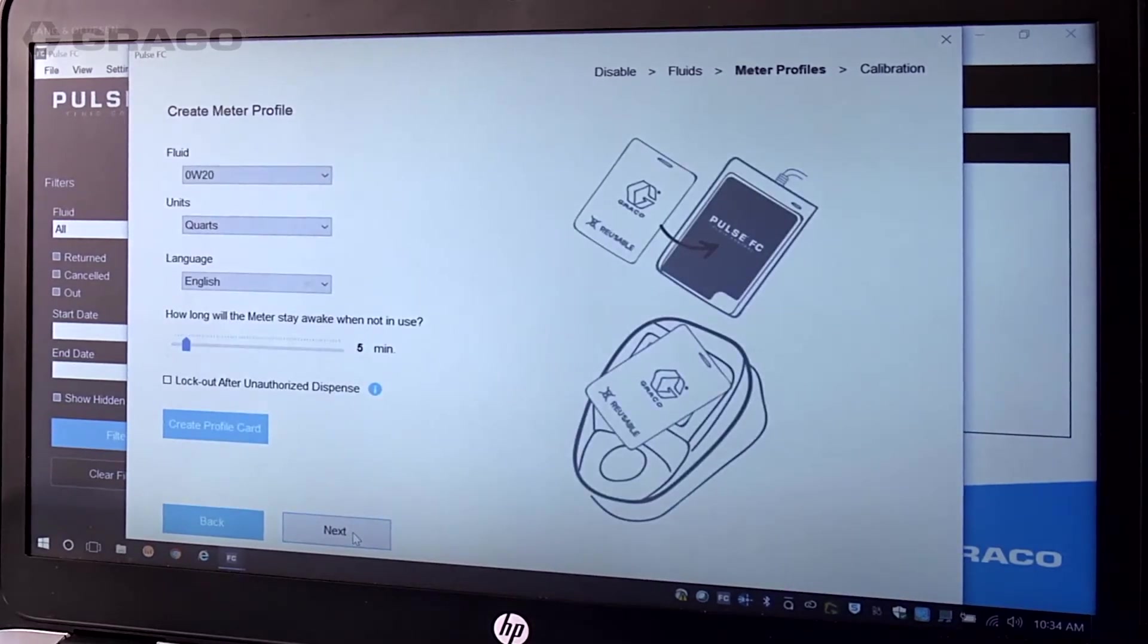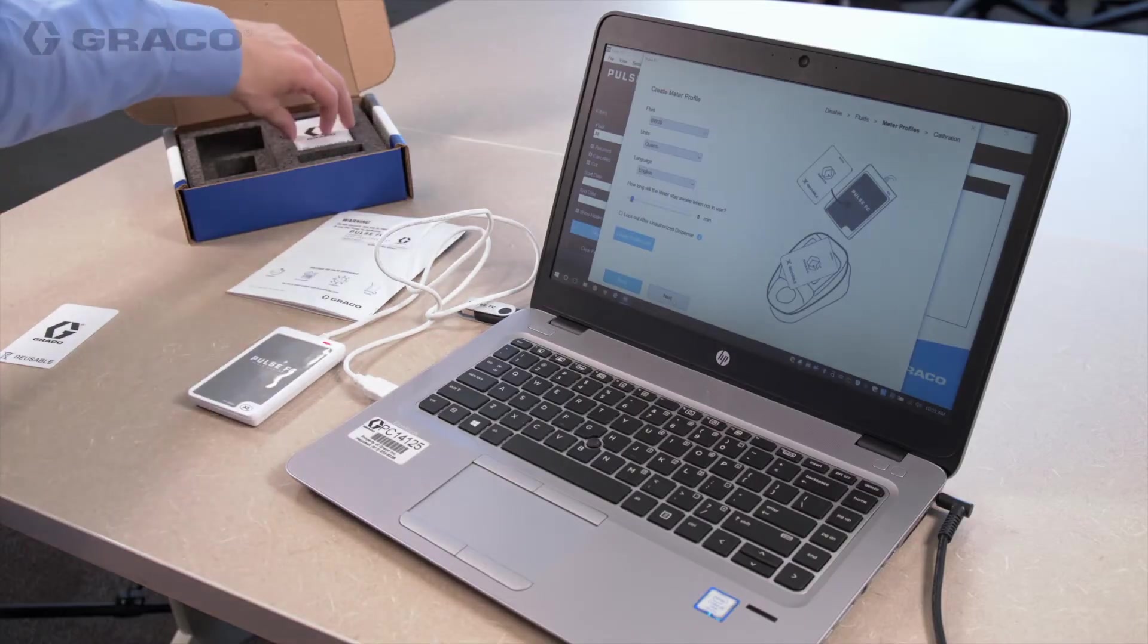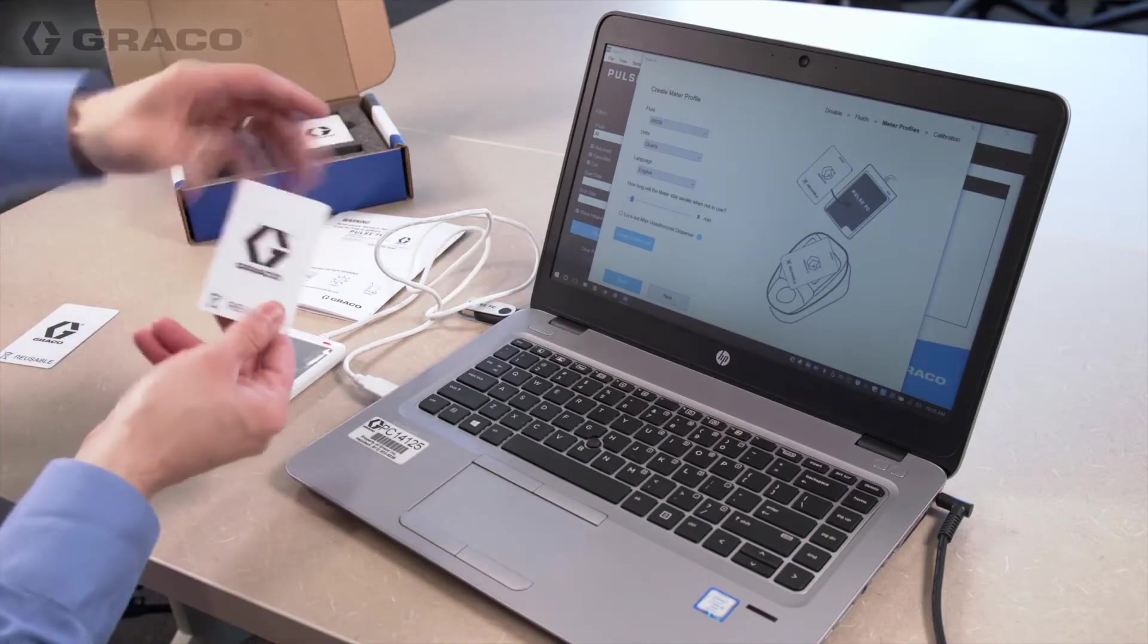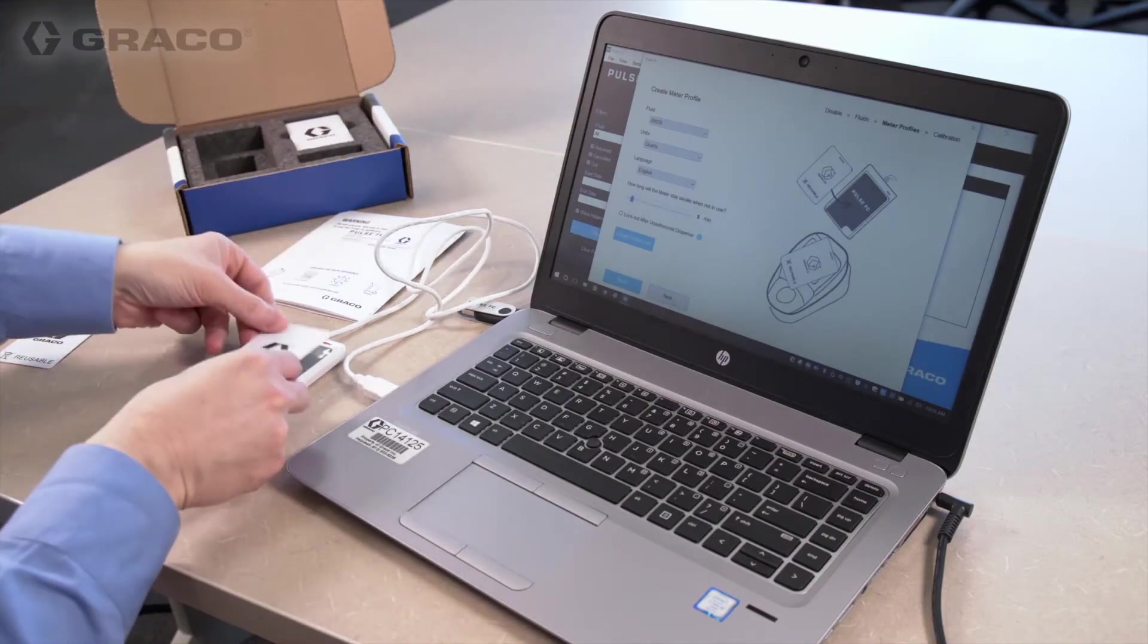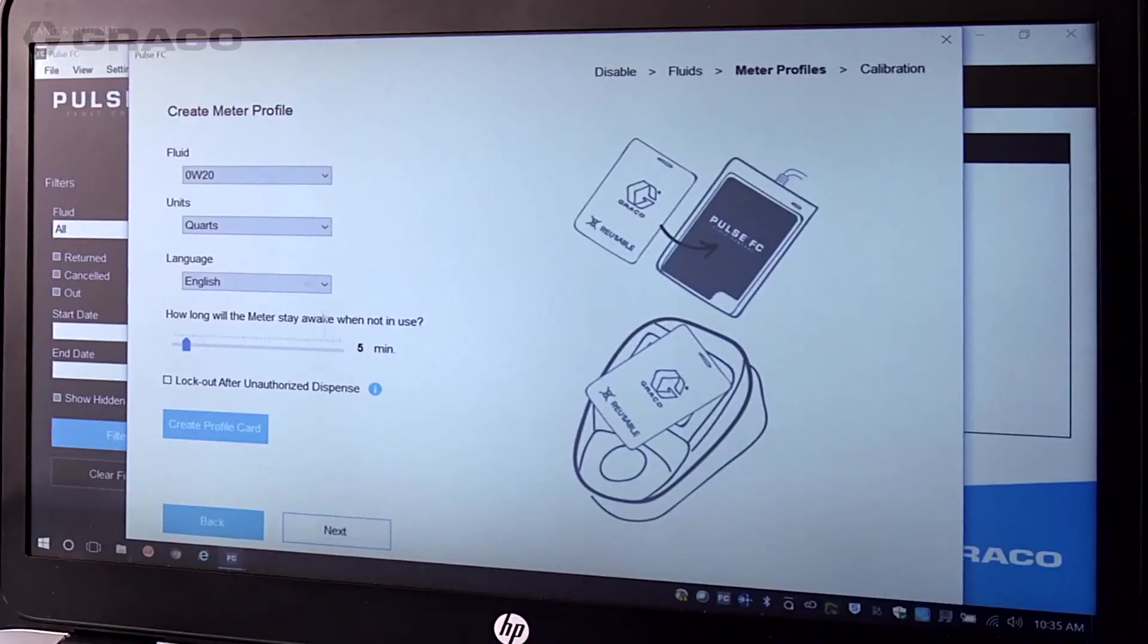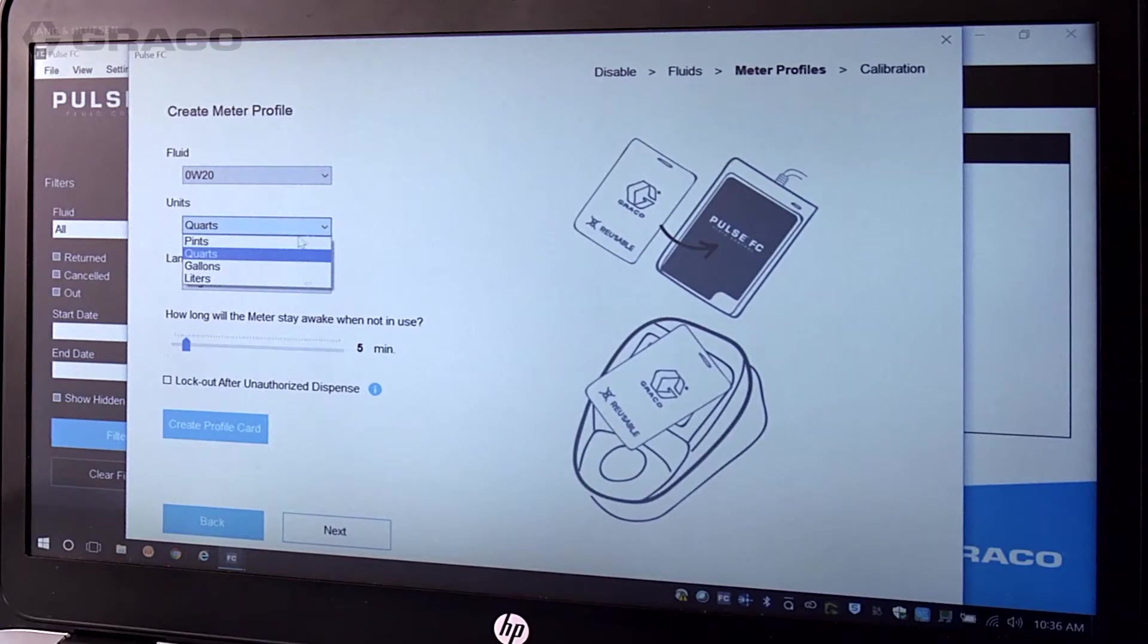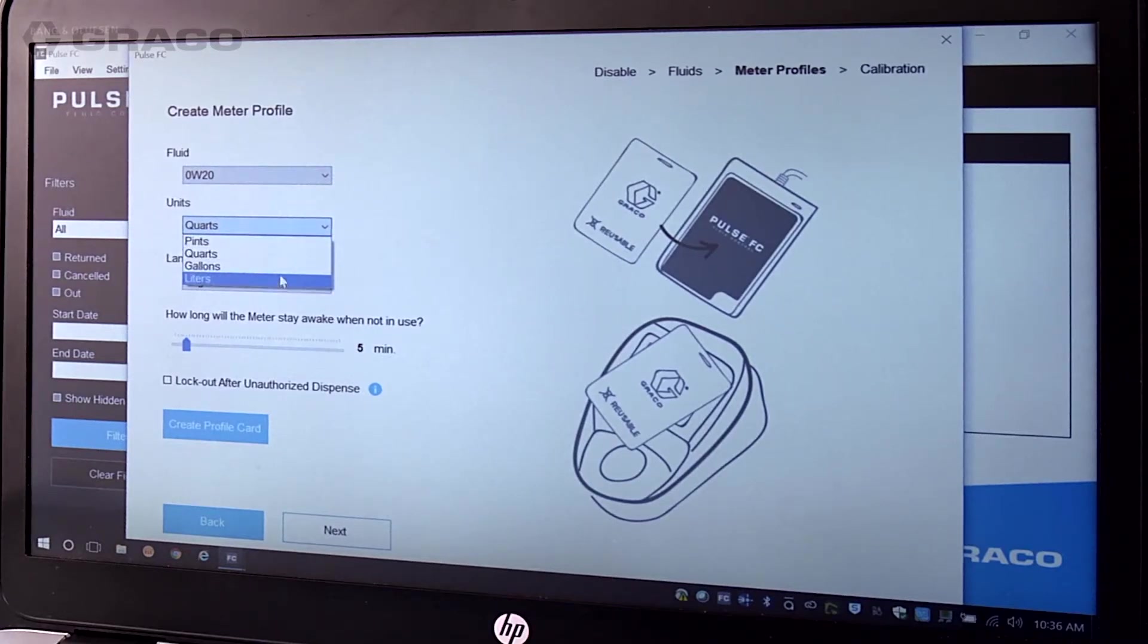Create Meter Profile pop-up screen appears. First, place a blank fluid card on the Pulse FC programmer. Choose the specific type of fluid the meter will dispense, then choose units in pints, quarts, gallons, or liters, a desired language, and how long the meter will stay awake.